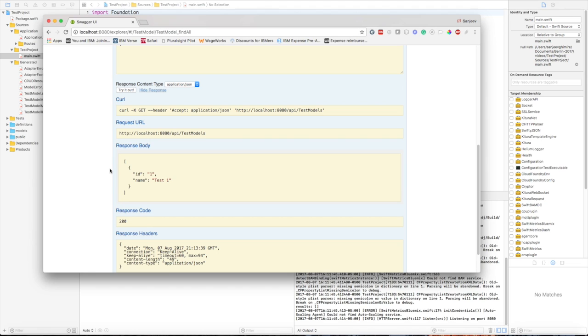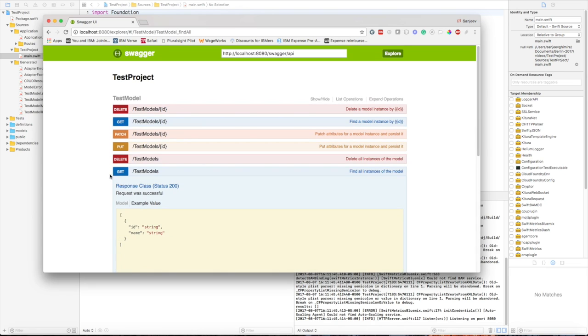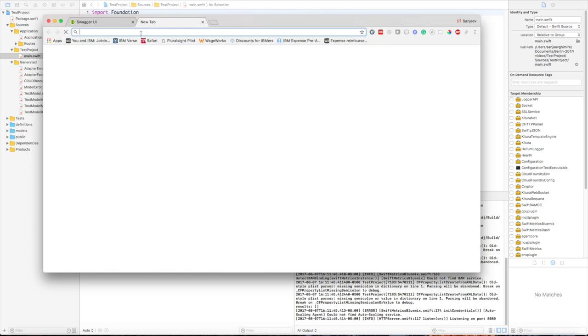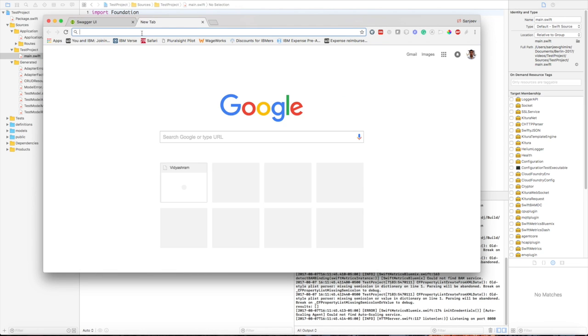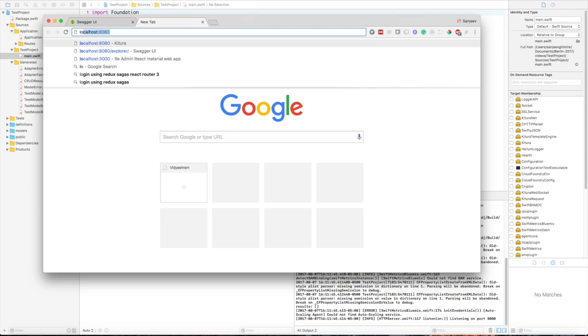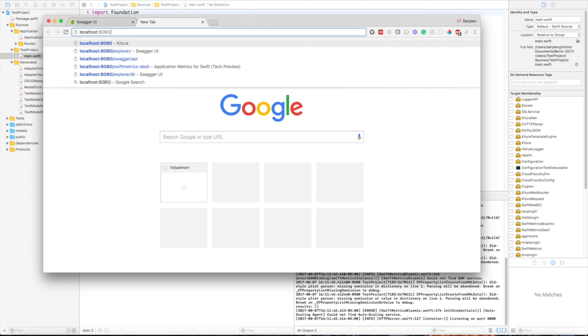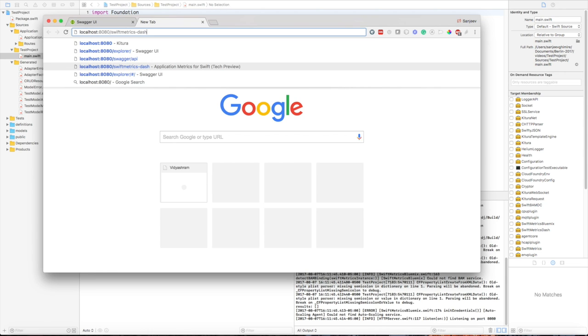This is basically the Swagger UI which gives you all the definition of APIs in your application. You can also see the Swift server dashboard which can be accessed through the URL port 8080/swiftmetrics-dash.